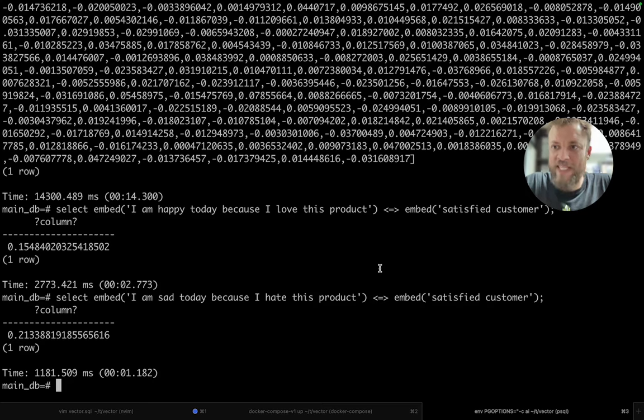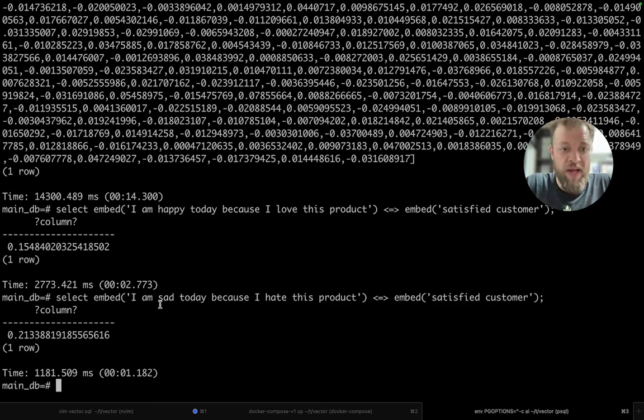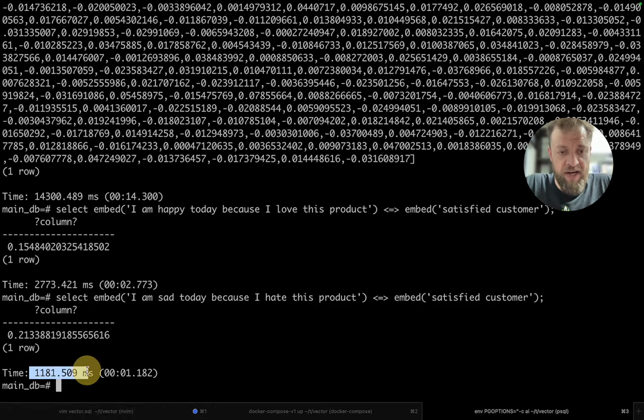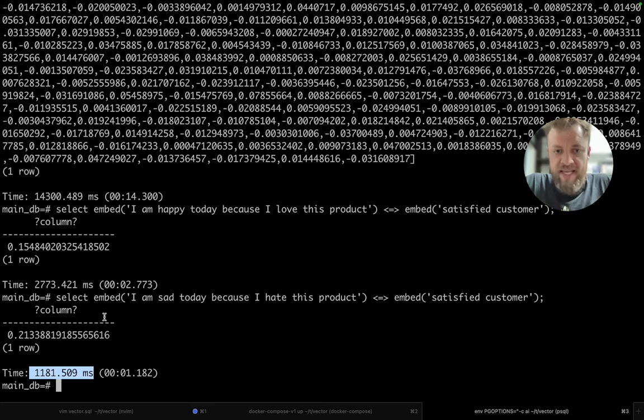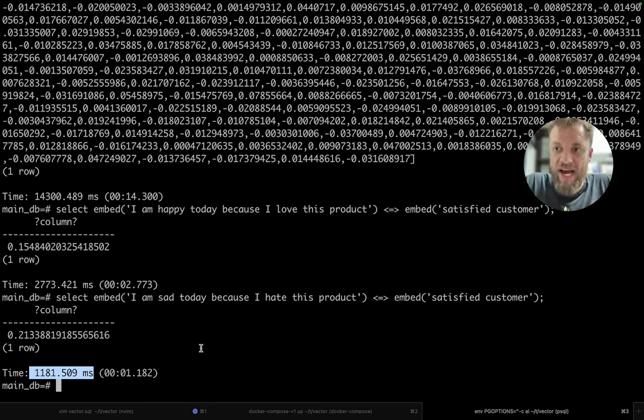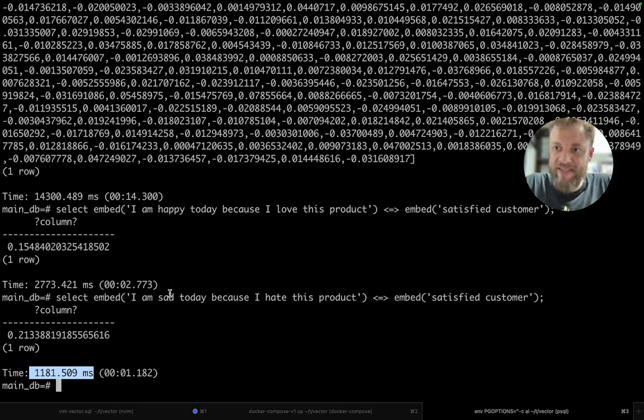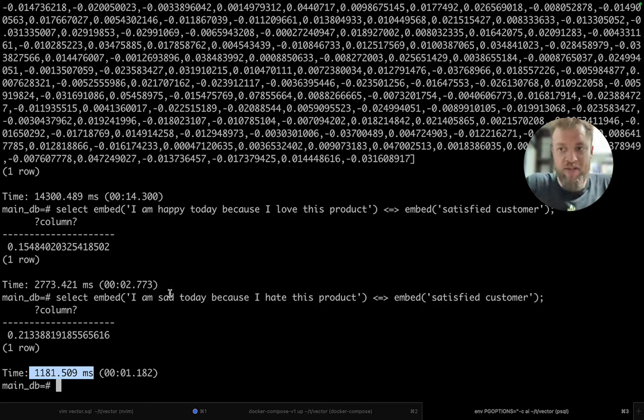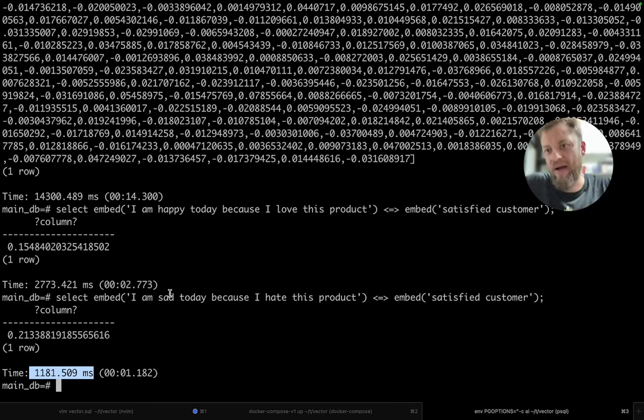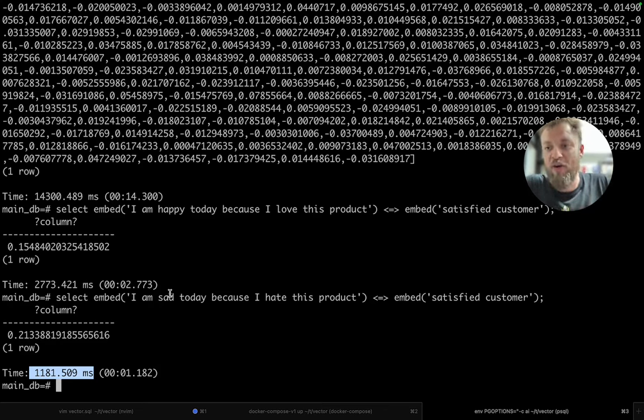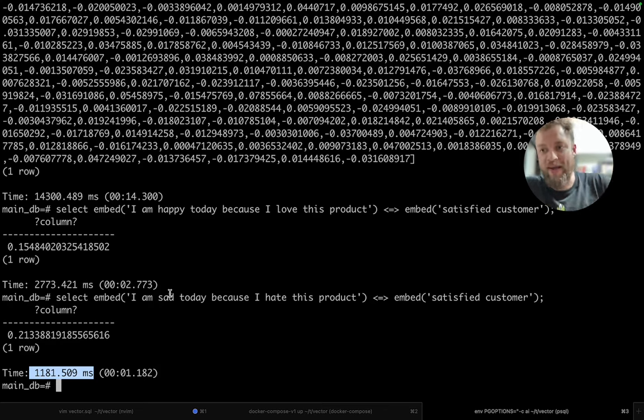So the idea here is let's build some rules and let's make it work. Because for example, as you can see here, it's one second to run this embed because we are getting it from PGAI. But after it's in the database, it's quite fast to just get one match against the other. It's like a few milliseconds. So it will not be painful.